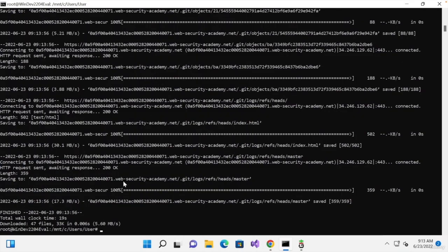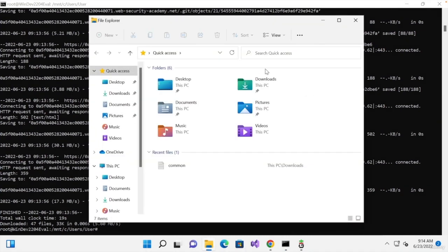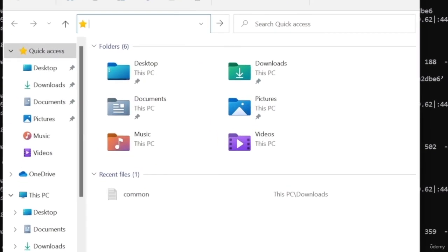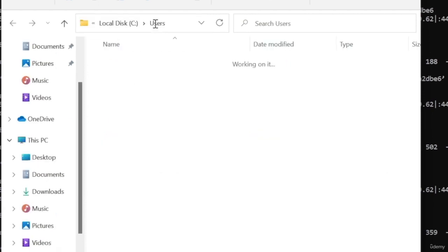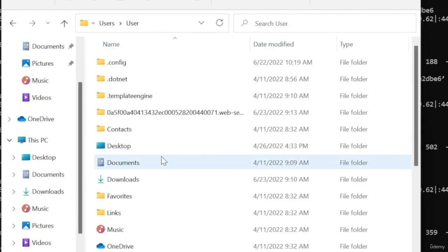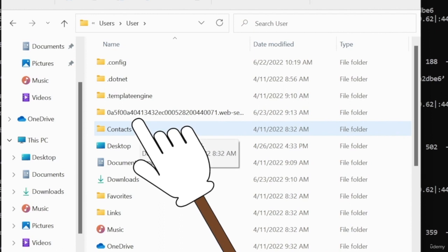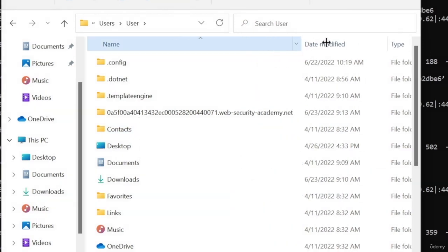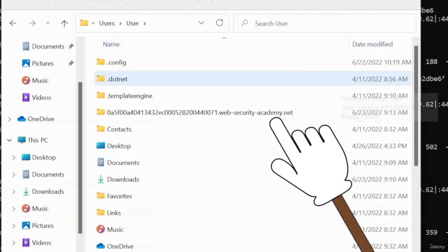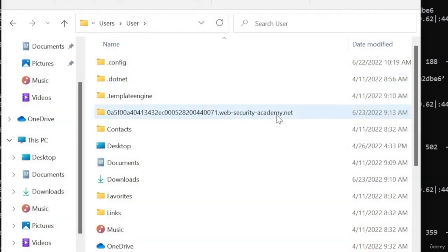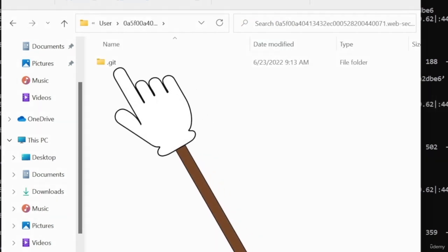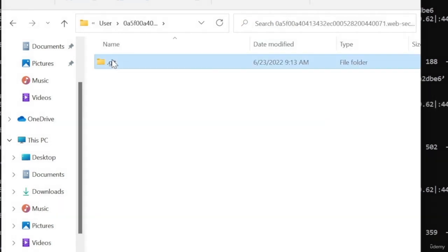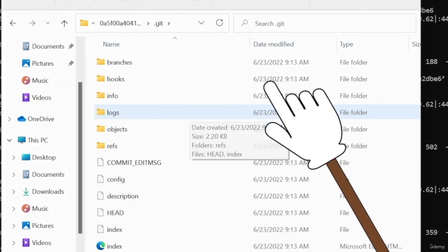So, right now we're in the users user directory. So, if I go to my file manager and just go to C users user, you'll see that we have a new directory in here. And the name of this directory is actually the same as the name of my target website. And inside it, I will have the git directory along with all of its contents.